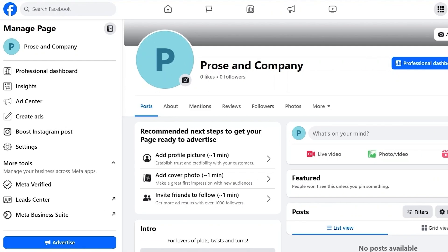For example, if you run a business, a friend, employee, or social media manager can take care of posts, messages and settings for you. I will walk you through the process and also explain the different roles available.